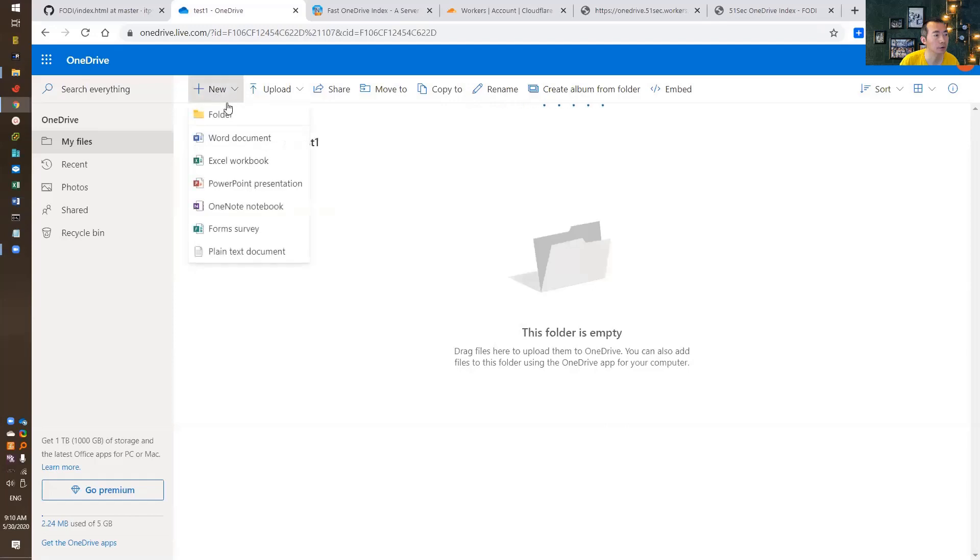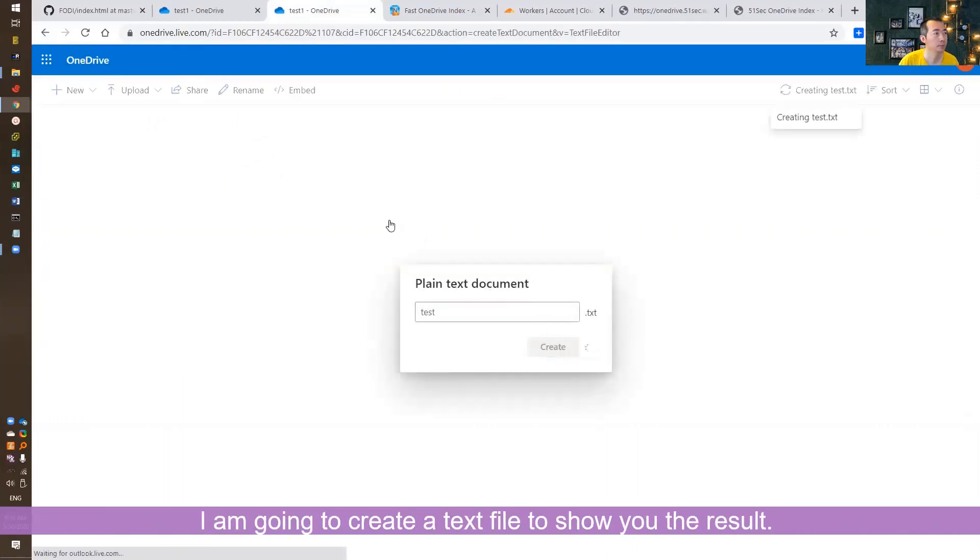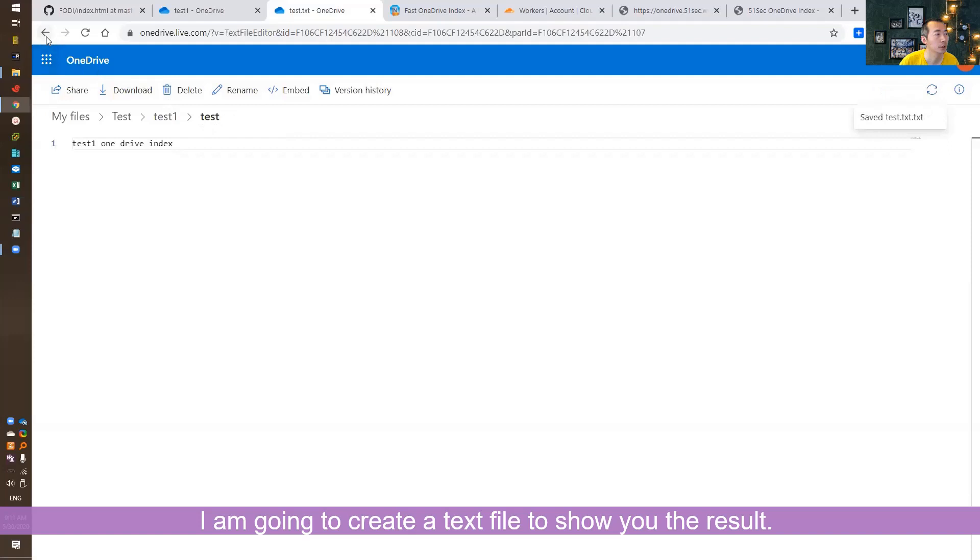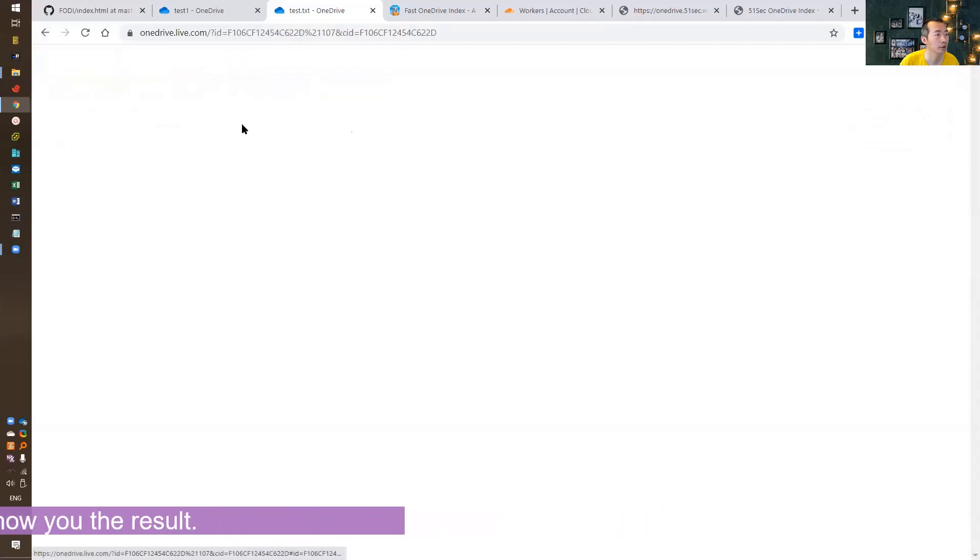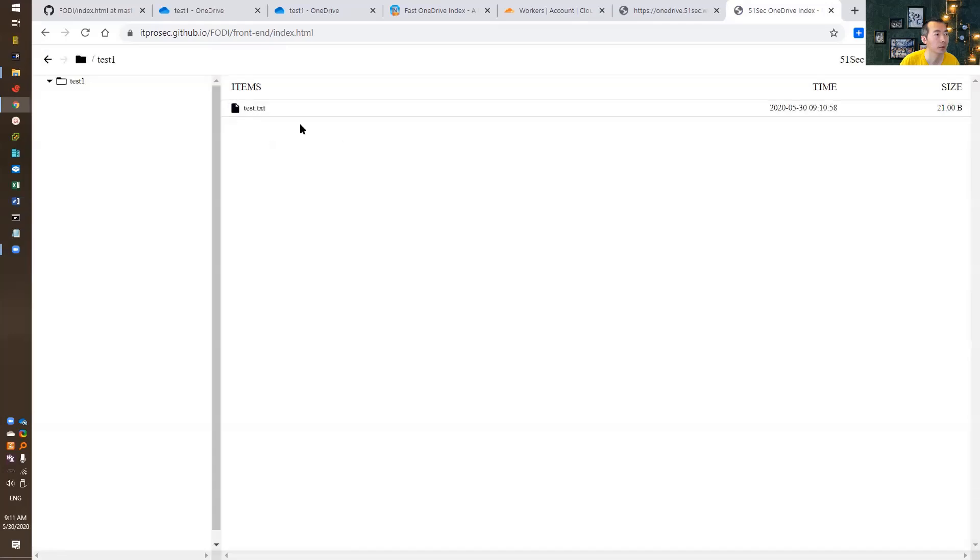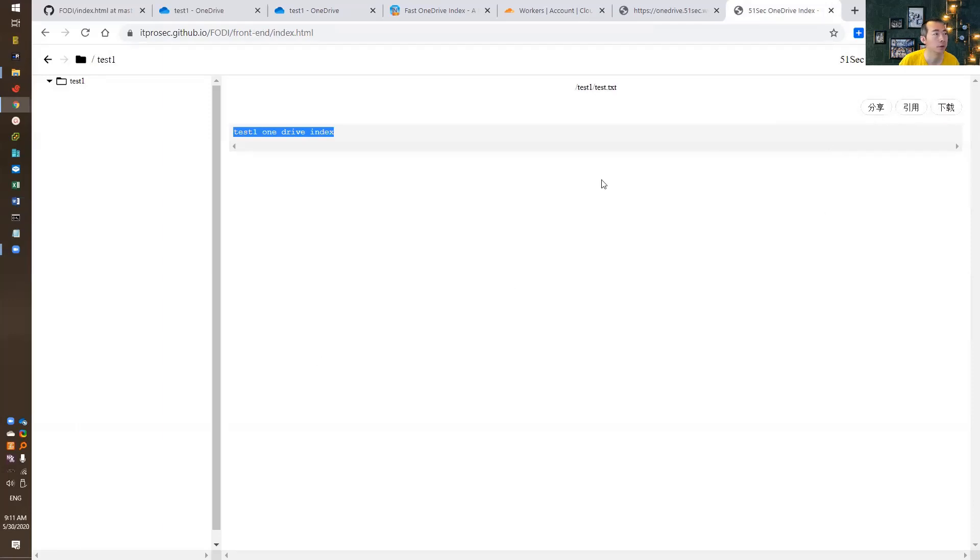Right now, we're going to upload some more things. Maybe upload a plain text document there, and then we can verify. Let's go back to test1. Flash the page. You will see the text, and then you will see the content inside. You can share, you can quote it, you can download it. That's all. You can use your OneDrive as your share folder to share with your friends.